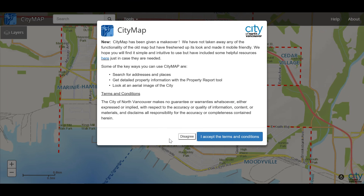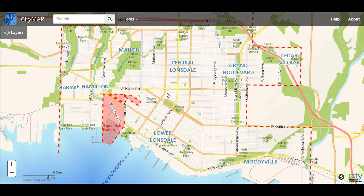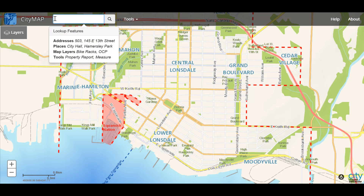When you first launch CityMap you'll need to accept the terms and conditions. Let's begin with the power search. By clicking in the search field you can find features such as addresses, places, map layers, and tools.